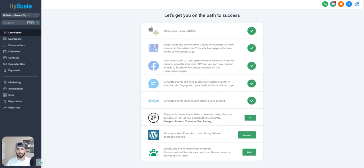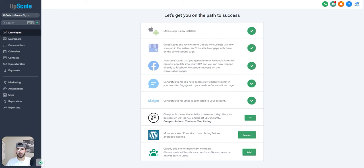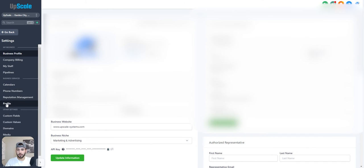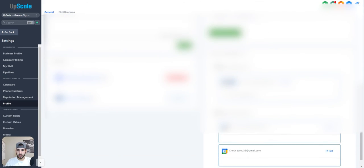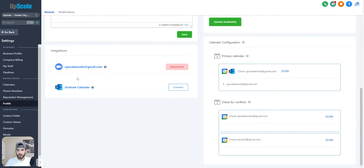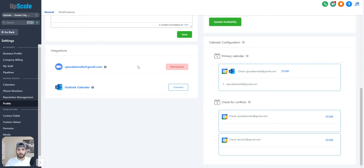So first off, you're going to come into sub-account and you're going to want to go down to settings. Once you're in your sub-account settings, you want to come down to profile and then you want to scroll down and you're going to see integrate Zoom. So you're going to want to click connect and log into your Zoom account and make sure it's all connected and give it access to lead connector.